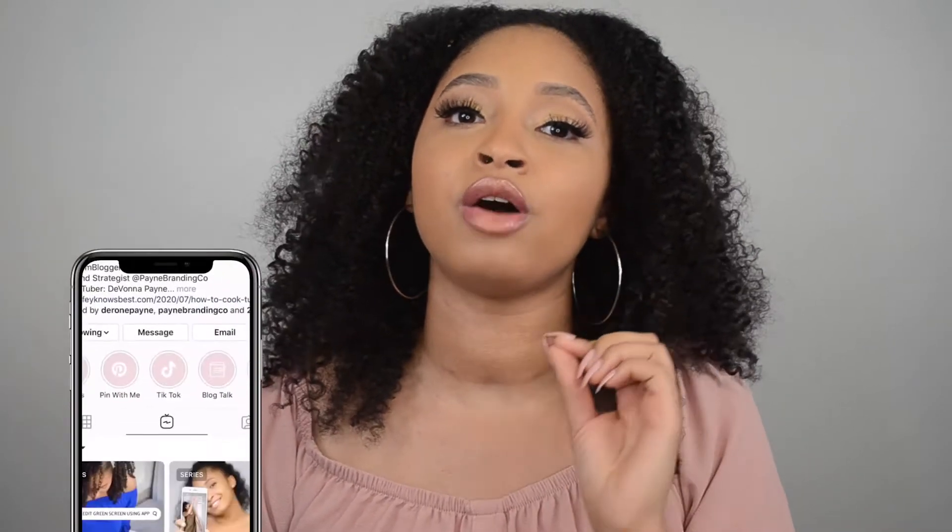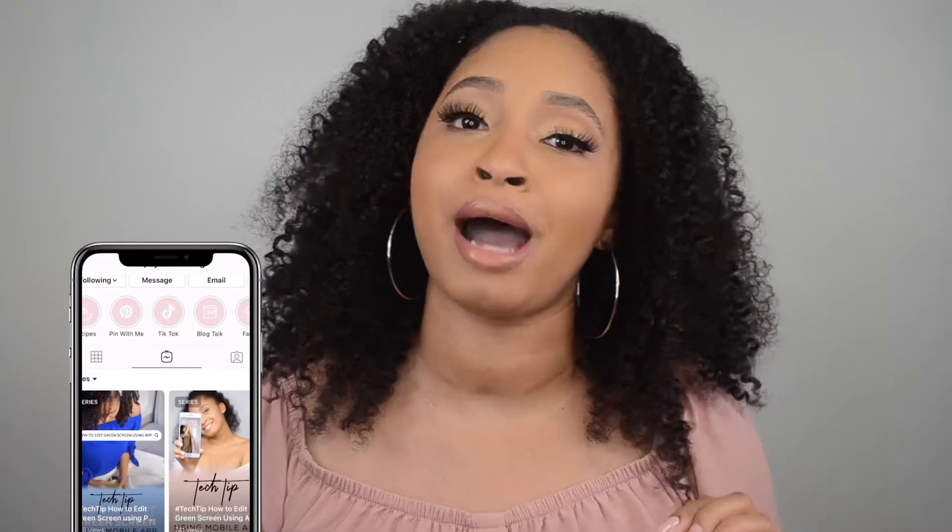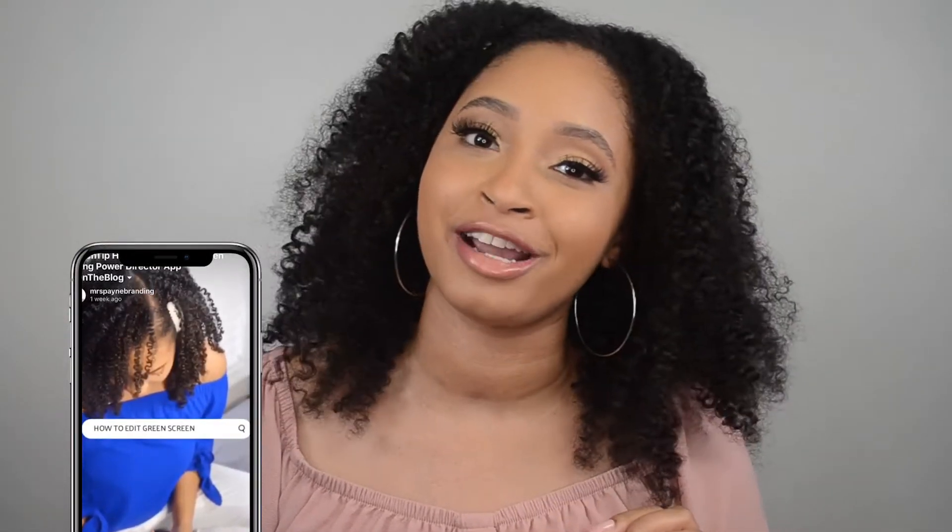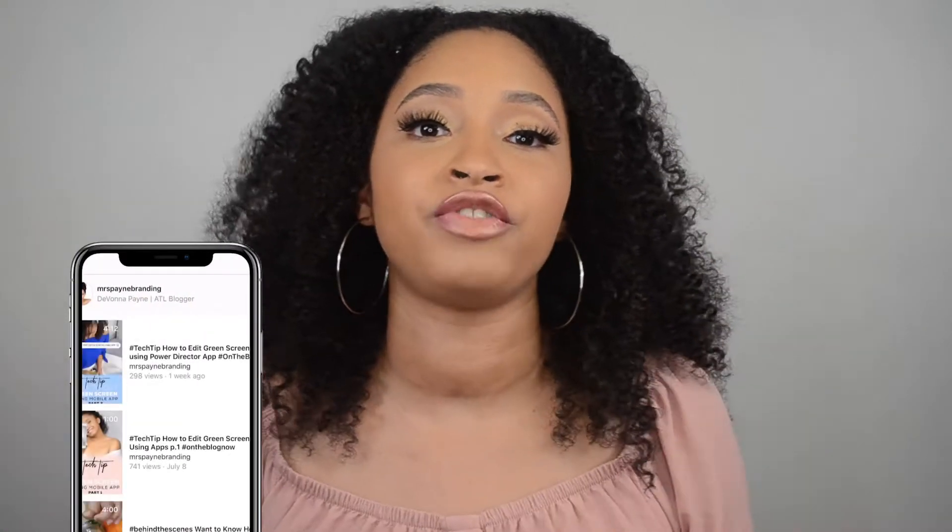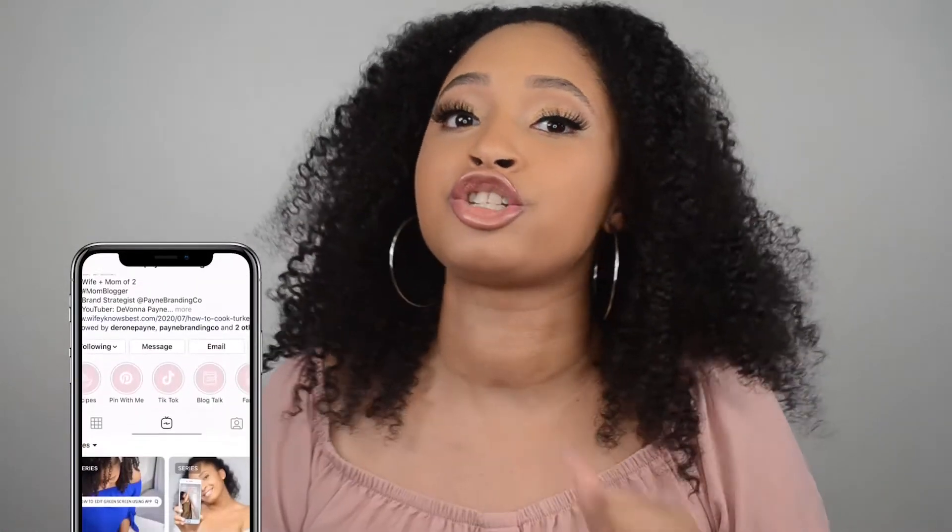Okay, so I'm super excited to bring you part three of my July series of how to green screen using your app. But in today's video, it's not about your mobile app. So if you missed part one and part two of how to green screen using mobile apps, then definitely go and follow me on my Instagram at Miss Payne Branding and check out my IG TV series.